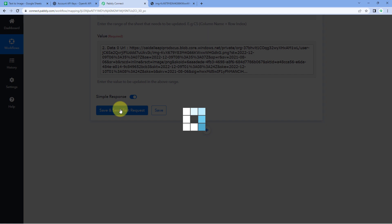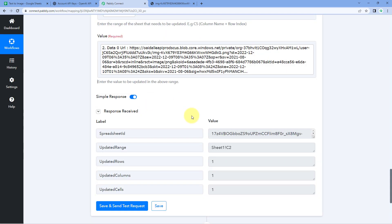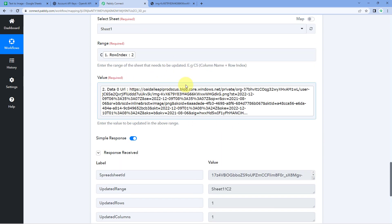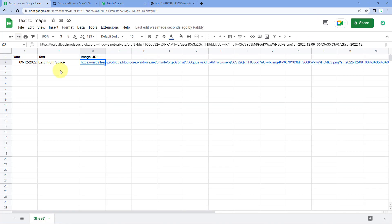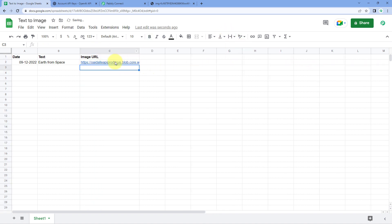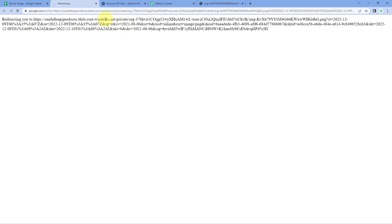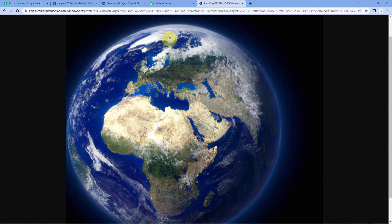Click Save and Send Test Request. We receive a positive response confirming that the URL has been added into our Google Sheet in the correct cell. Let's verify — going to our Google Sheet account, we can see the same URL is there, and when we open it, we see the image generated using Artificial Intelligence with OpenAI.